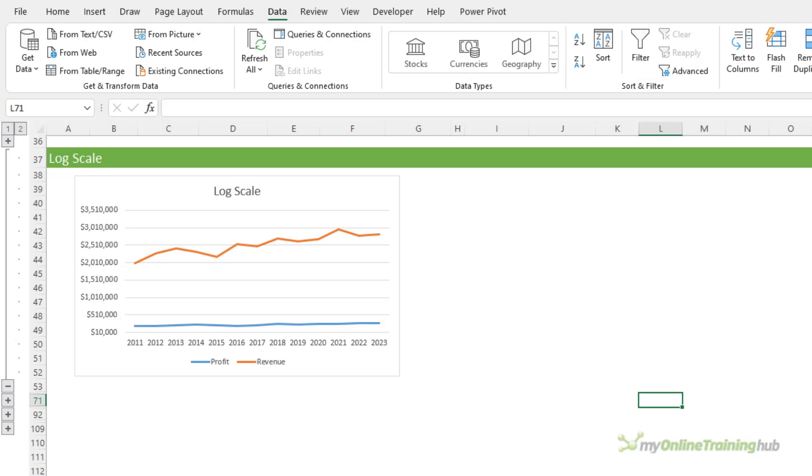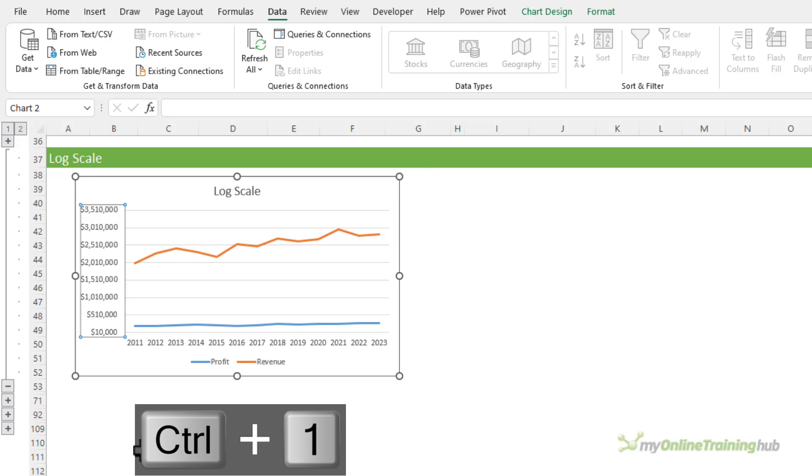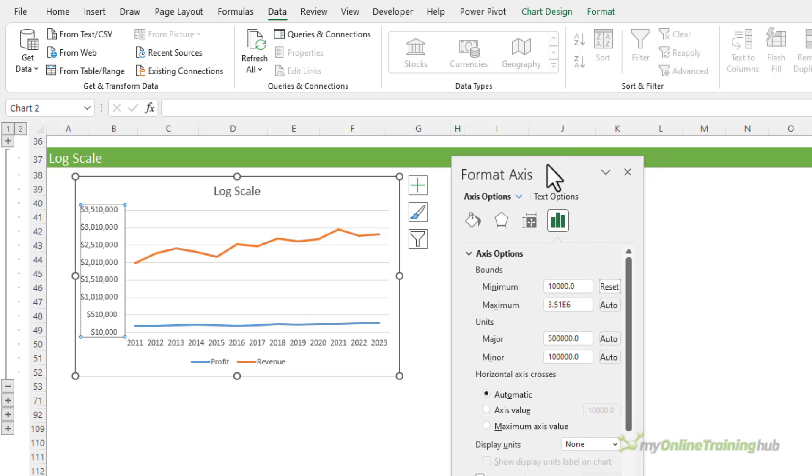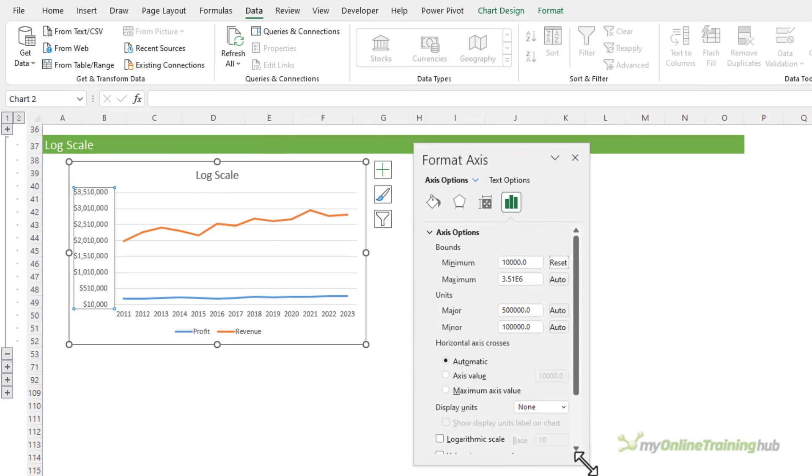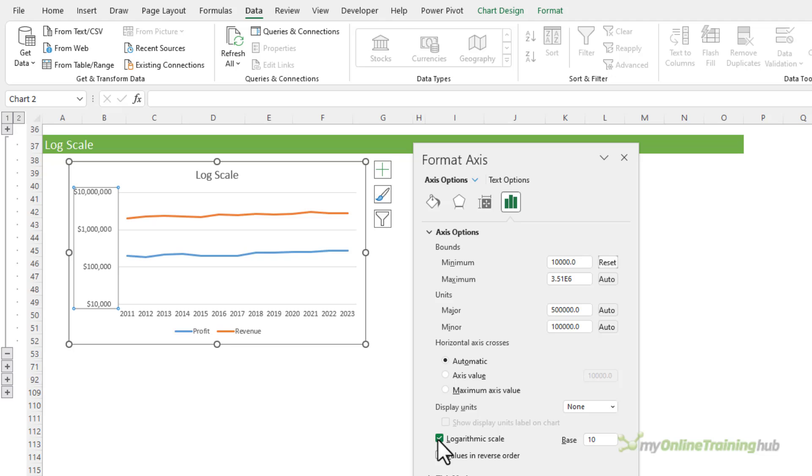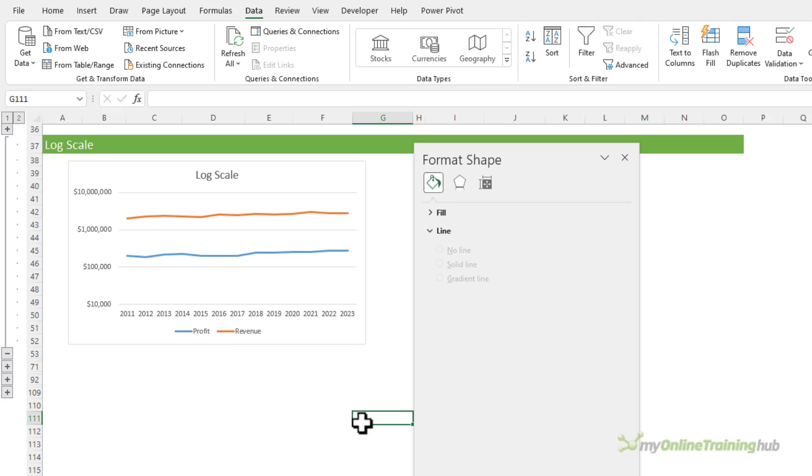If we set the vertical axis to use a log scale, which we can do by selecting the axis, Control+1 to open the formatting pane, and we drag it over into site, and then under axis options we can check the box for logarithmic scale, and we can see that revenue and profit are actually growing at similar rates.